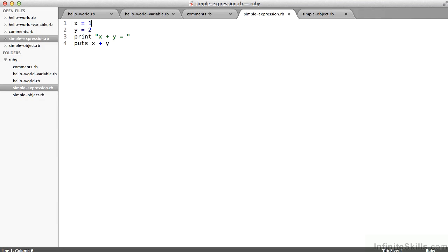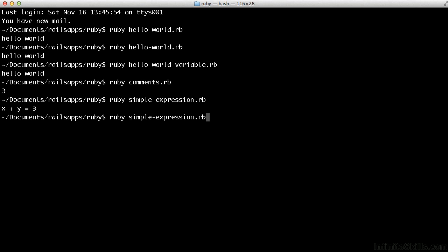And of course, I could change that to show x equals, say, four, run that again, and I'd get a different result.